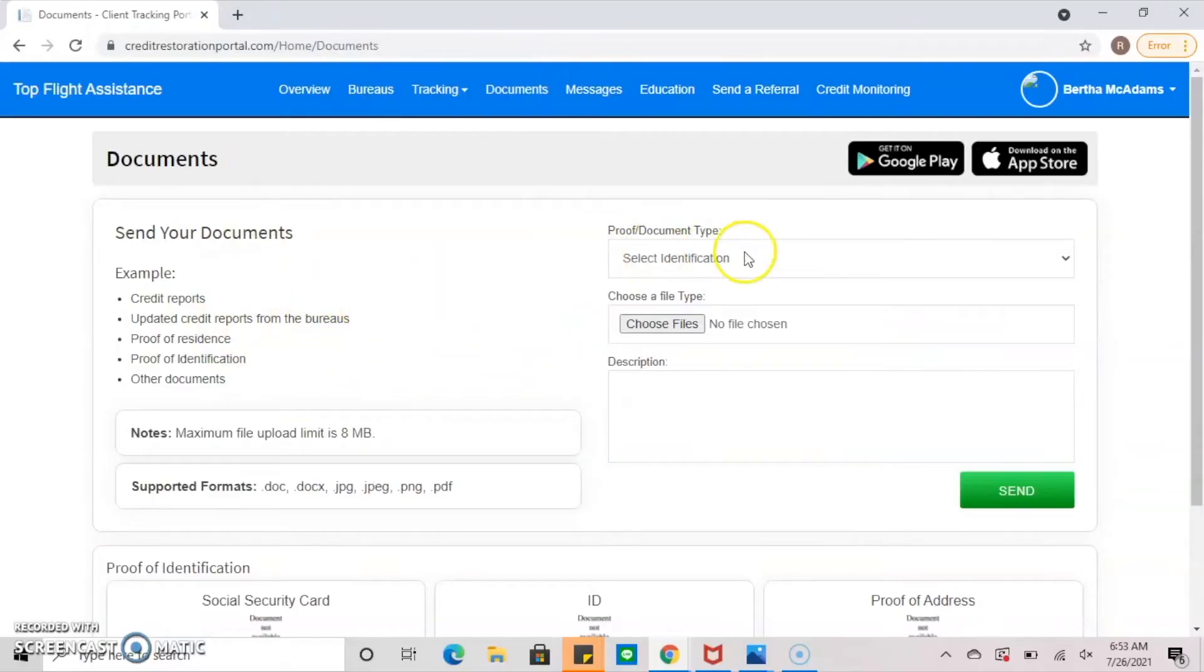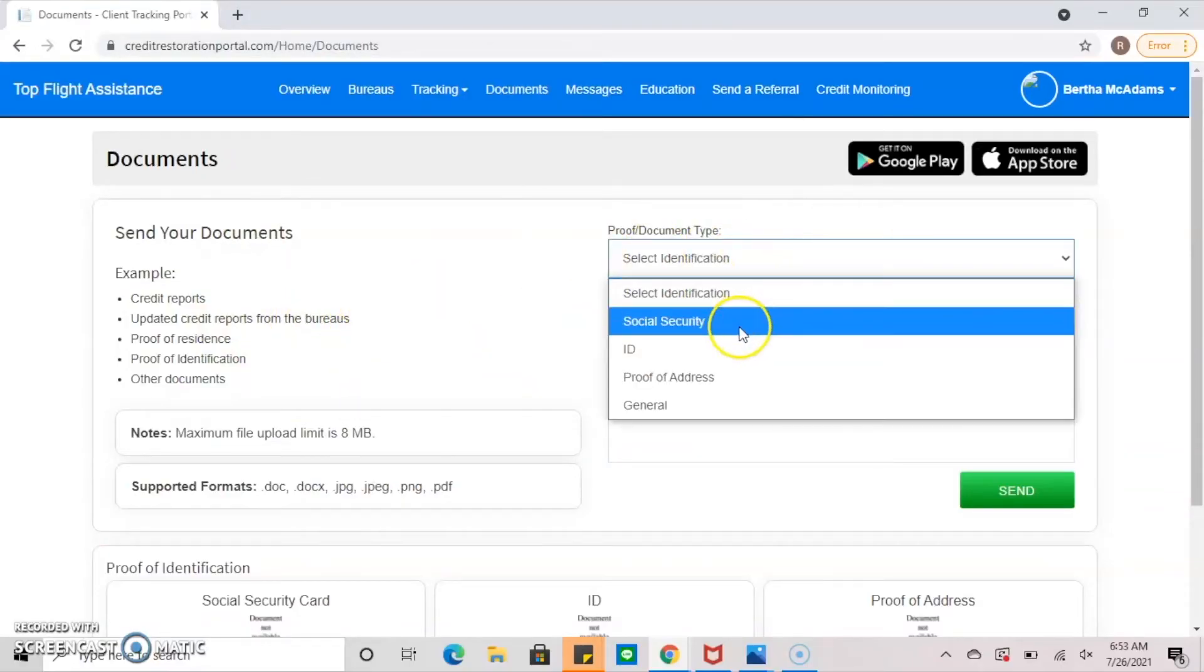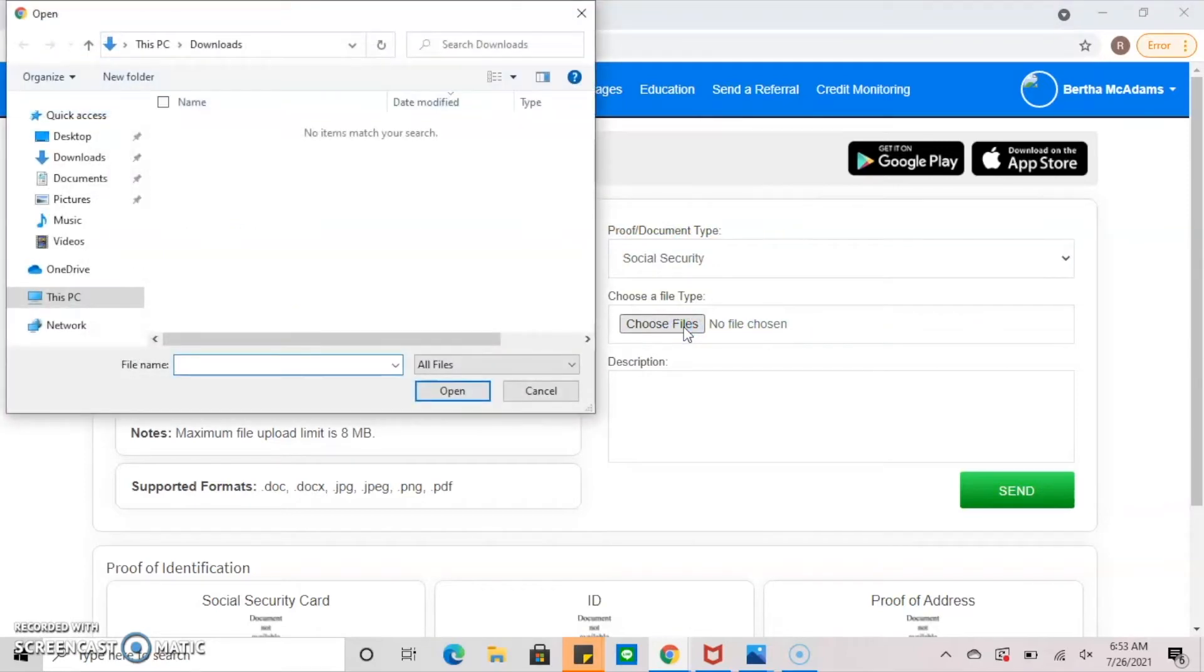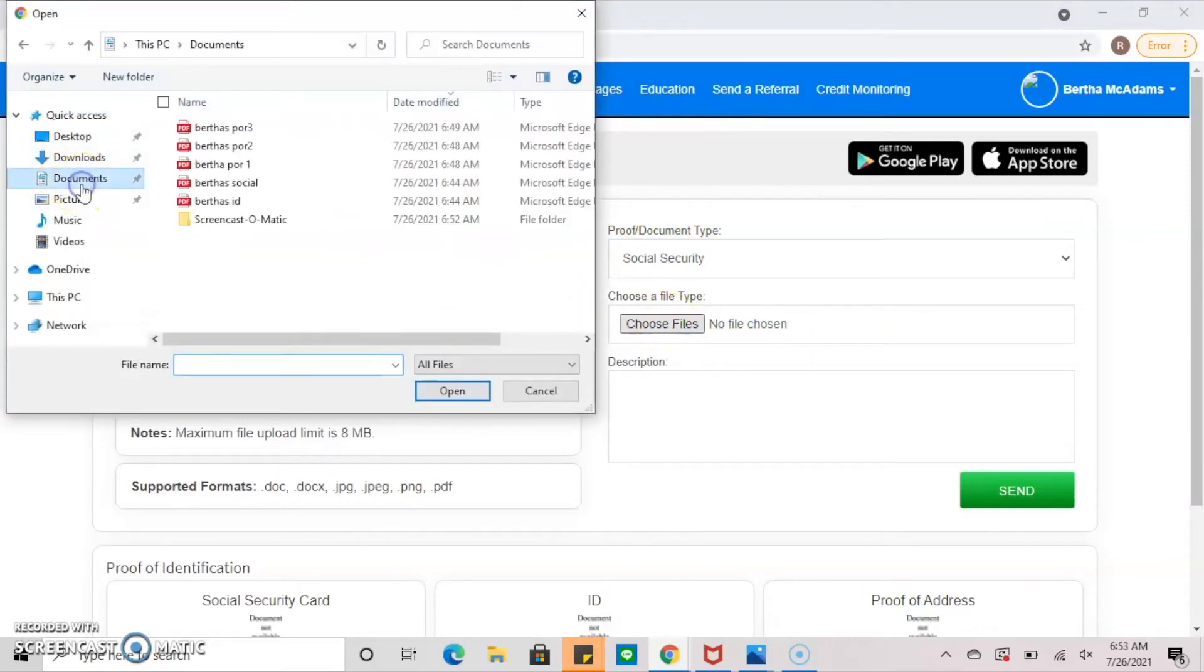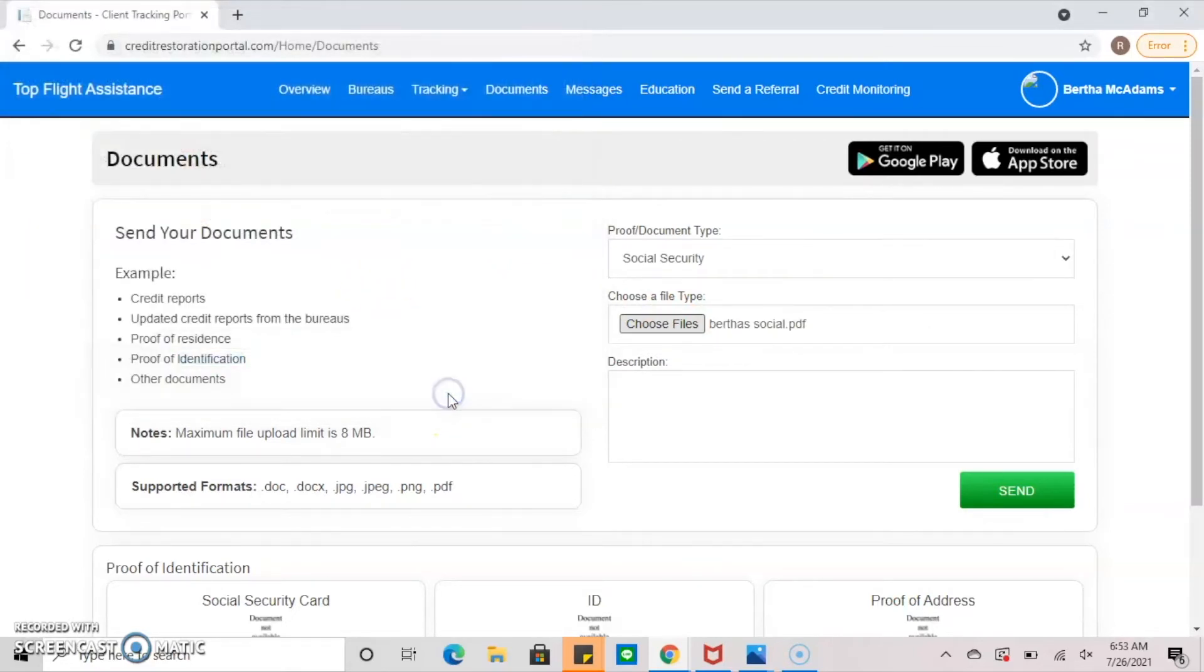In order to upload your pictures, first you want to select what type of document you're uploading by clicking the drop-down menu labeled proof slash document type. Then select the corresponding file. For bills and bank statements, select general.